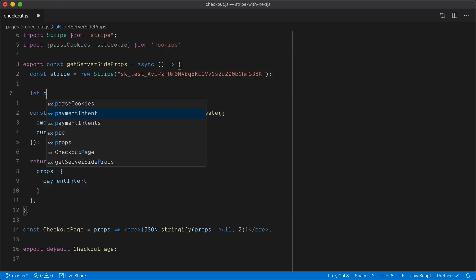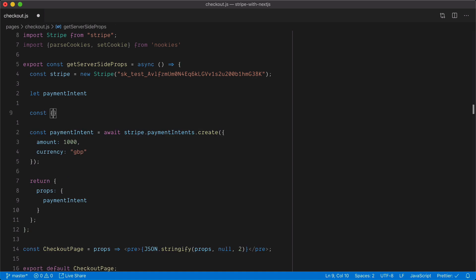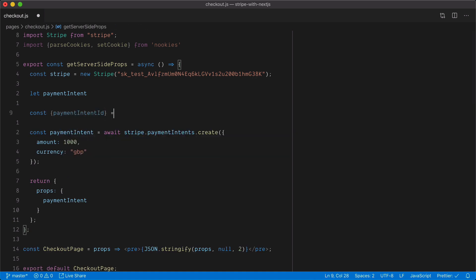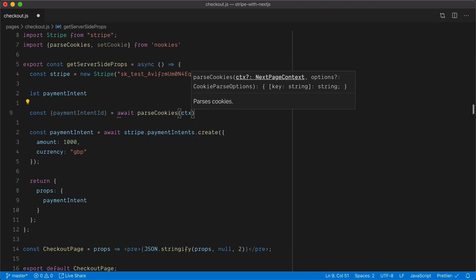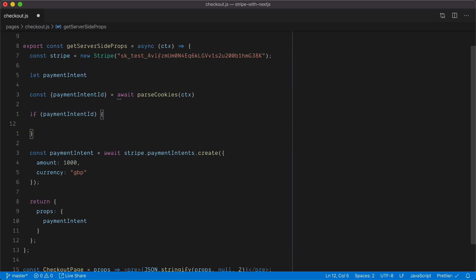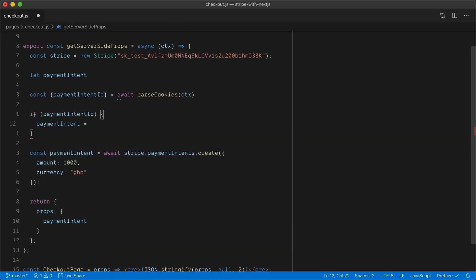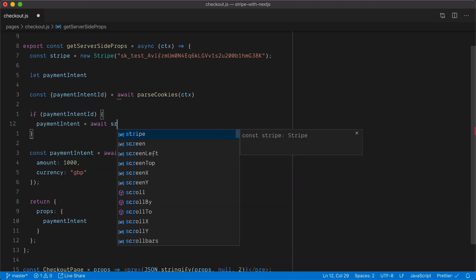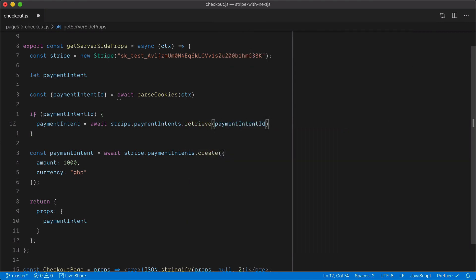Inside GetServerSideProps, I'll create a new variable called payment intent and store a cookie called payment intent ID. First, we need to parse our context, which is available from the GetServerSideProps function. If a payment intent ID already exists in our cookies, we'll retrieve the existing payment intent using Stripe, passing in the payment intent ID to make a call to Stripe and return it.